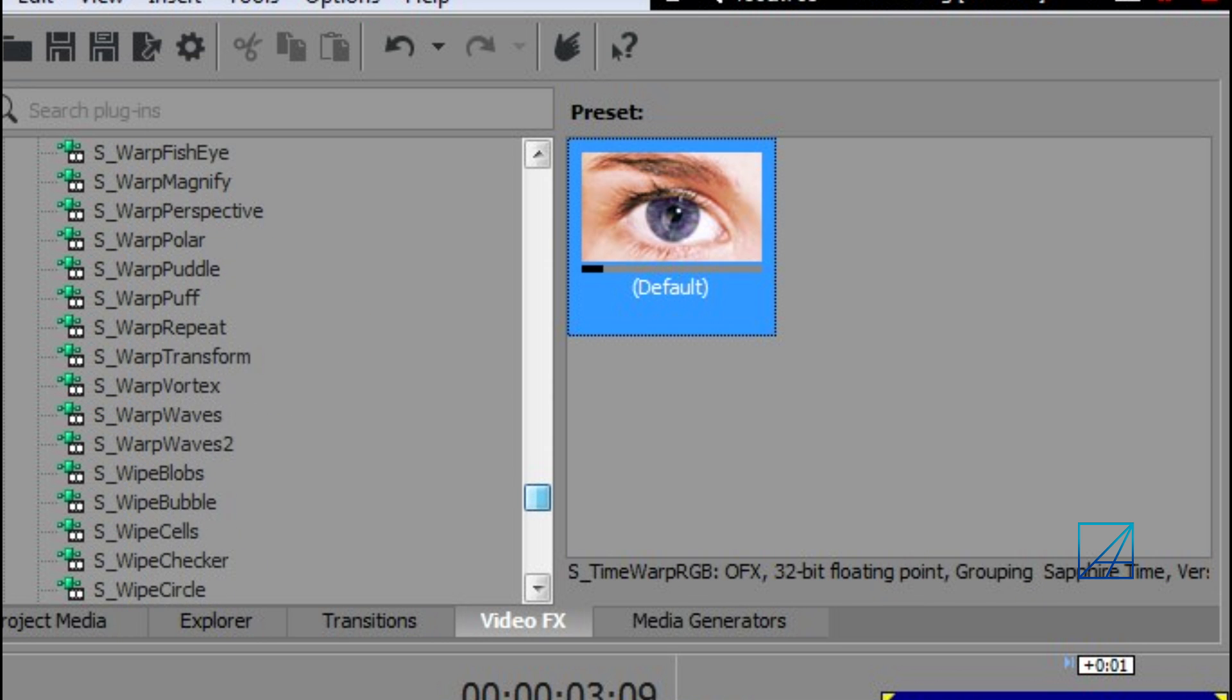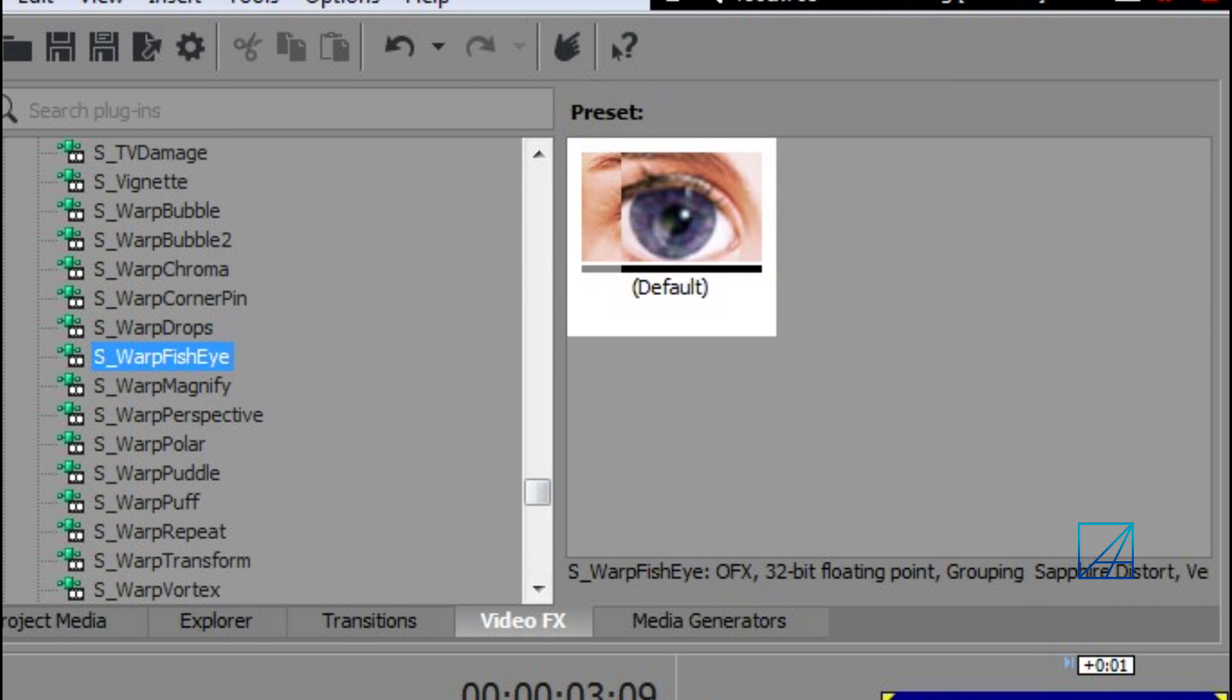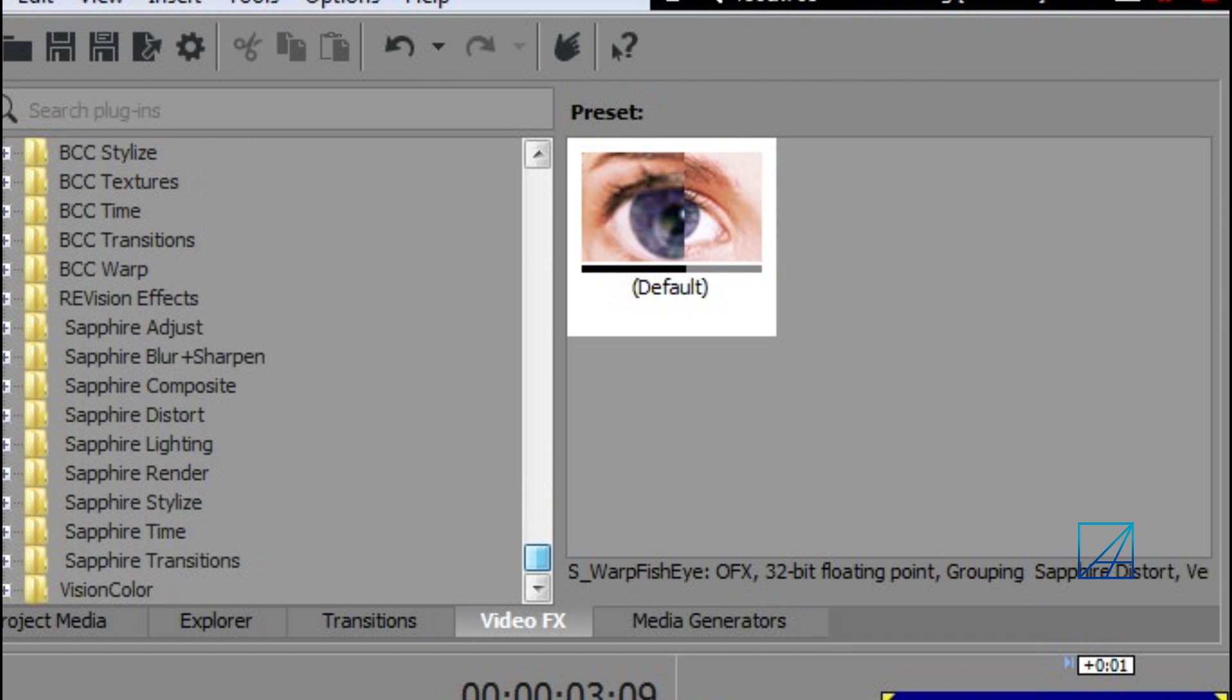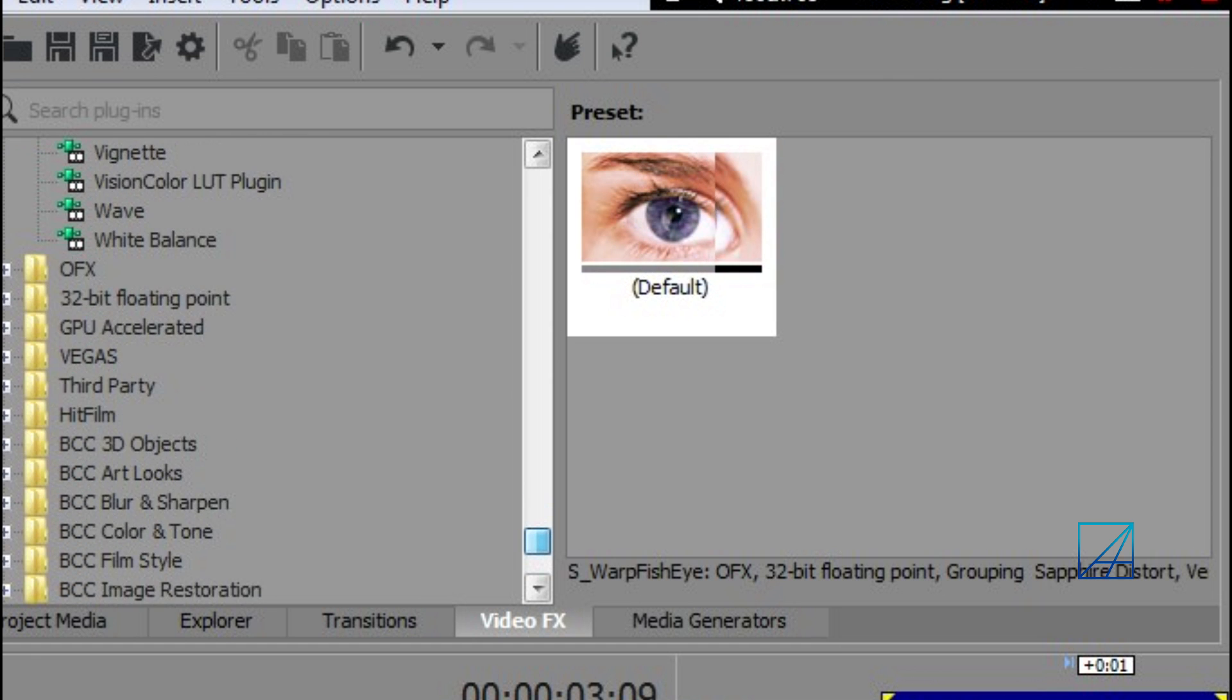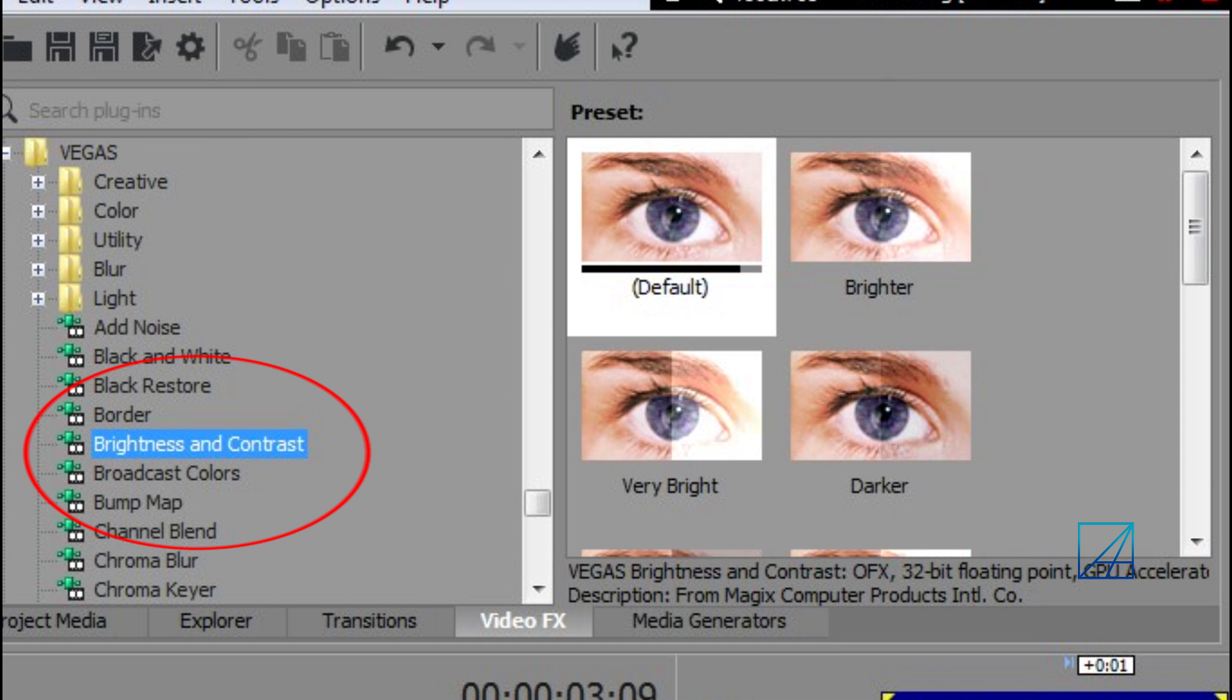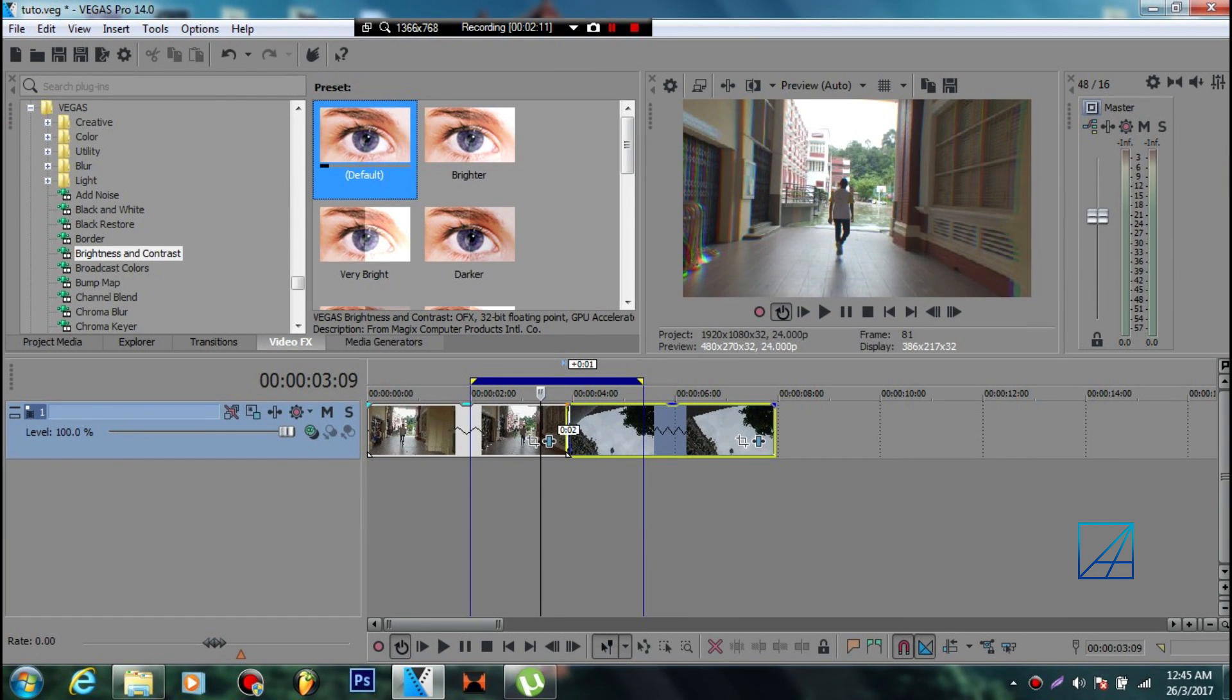Go down and you'll see S_WarpFishEye - drag that in also. And for Brightness and Contrast, you want to drag that into your footage as well.